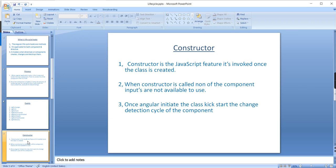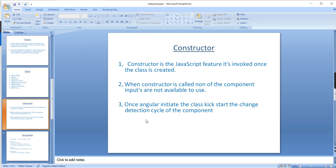Now let me explain the constructor. The constructor is not a lifecycle hook and not an Angular feature — it is a JavaScript feature, invoked when the class is created. At constructor call time, no input properties are available in the component, meaning it's not ready to use because it hasn't loaded yet. Once Angular initiates the class it kick-starts the change detection cycle of the component.